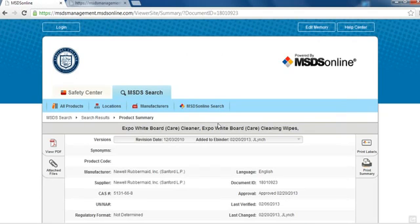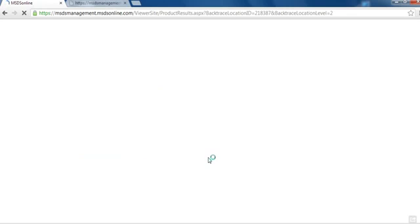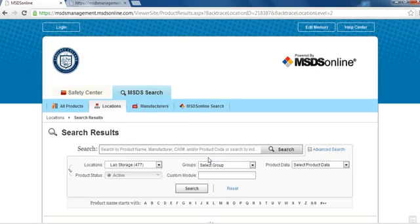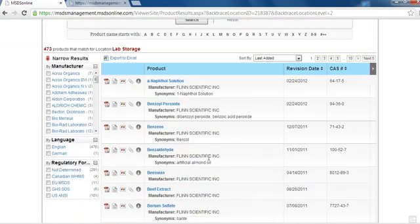You can also search for an MSDS for a chemical with a specific campus location by selecting the Locations tab and choosing the location that you wish to search. The database will then return a list of all chemicals stored in that location.